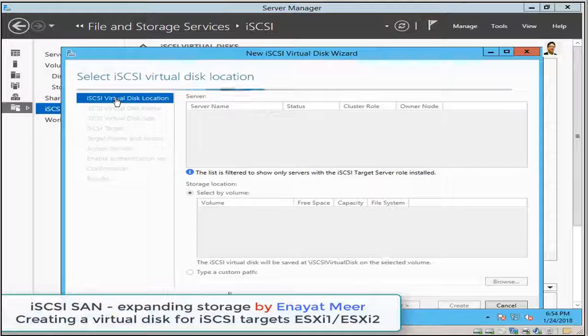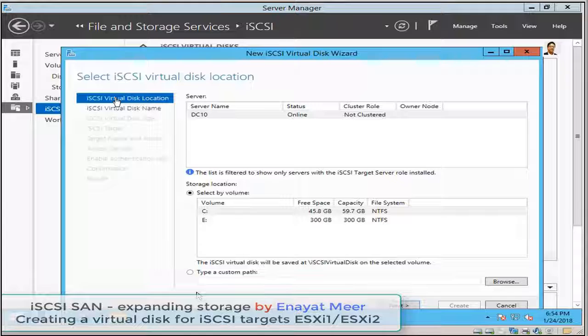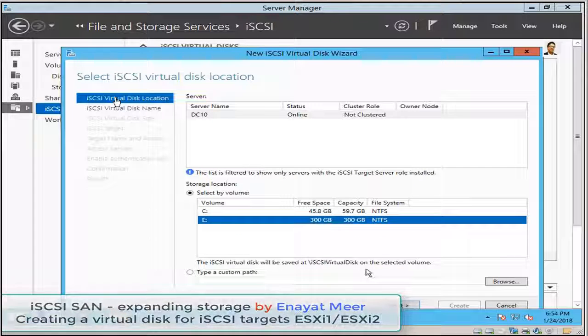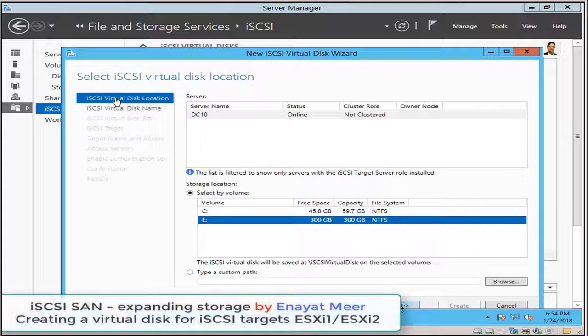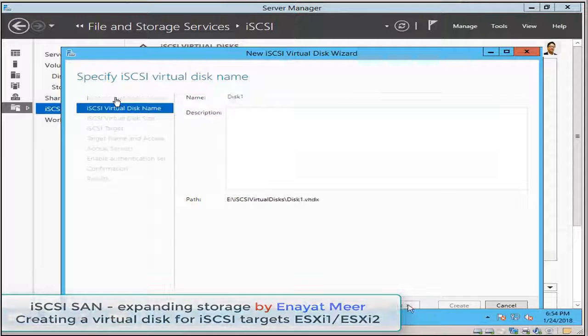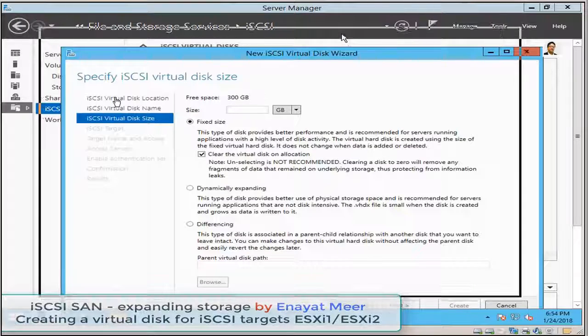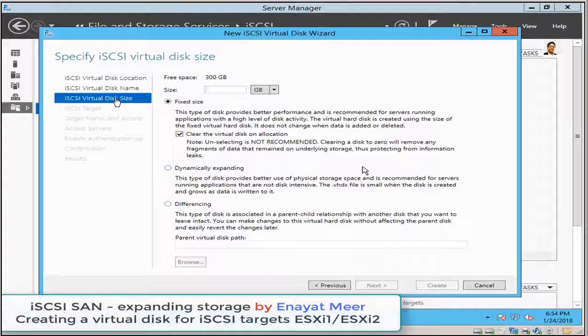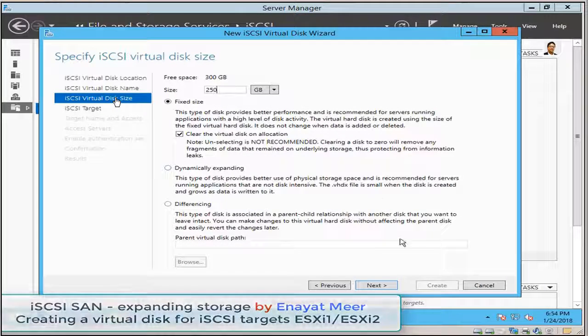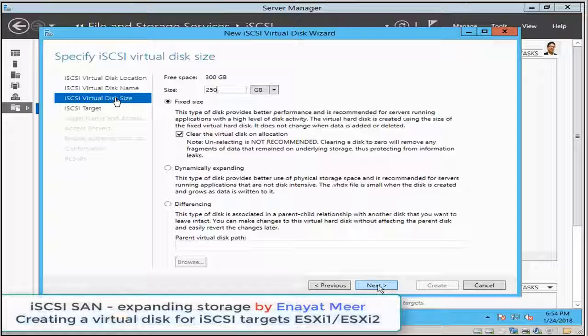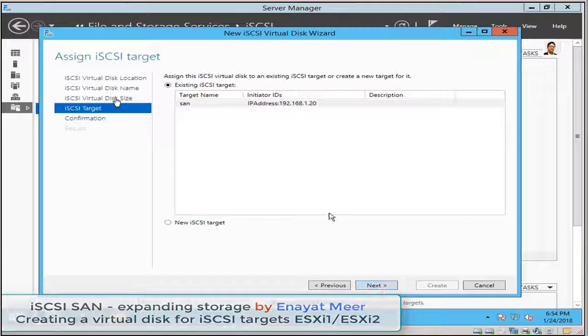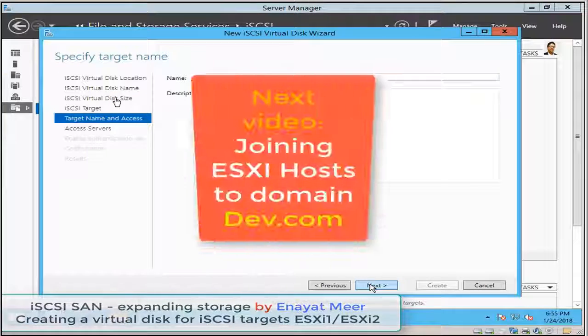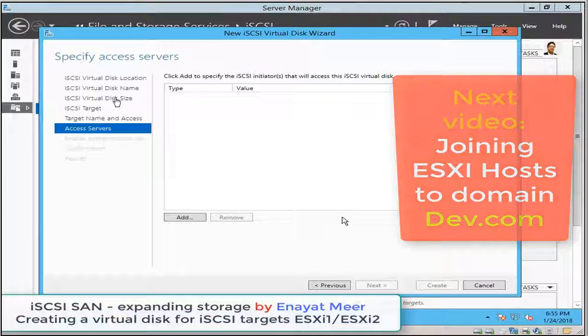So I'm going to make this drive under my E drive. The name is disk1. The size is 250 gigabyte. I will use default option, but before I'm going to add my iSCSI targets.